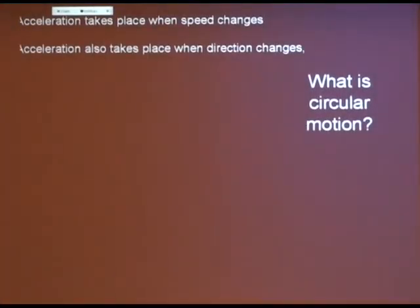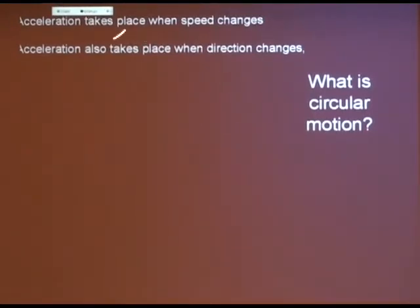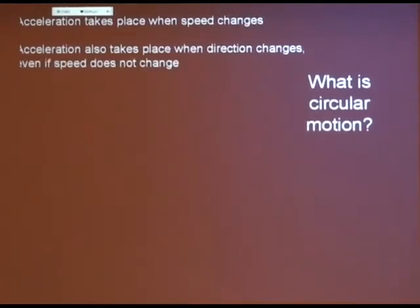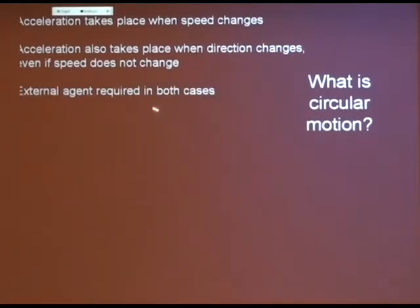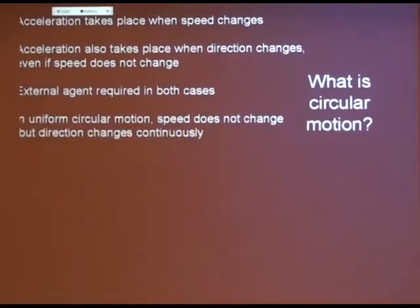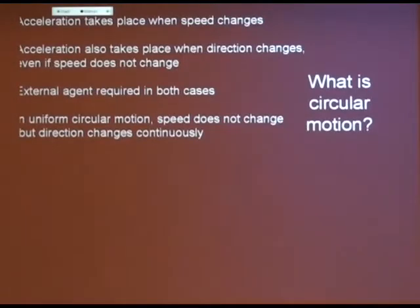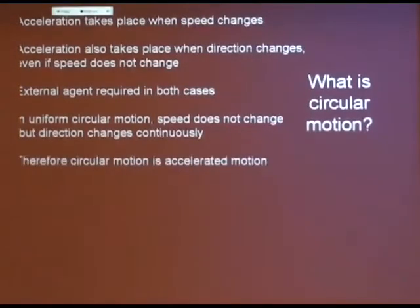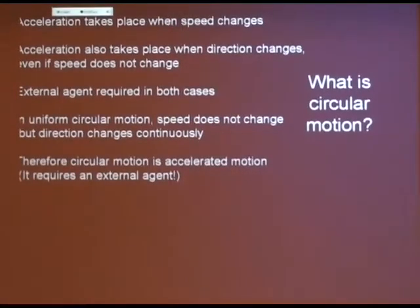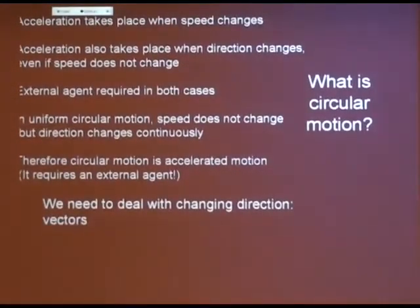We're building on Descartes' idea of the basis of circular motion. When circular motion takes place, there is acceleration. Acceleration happens when speed changes — as when braking or speeding up. But acceleration also takes place when direction changes, and you need an external agent in both cases. The speed does not change when going in circular motion on the turntable, but the direction is changing constantly. So circular motion is accelerated motion.